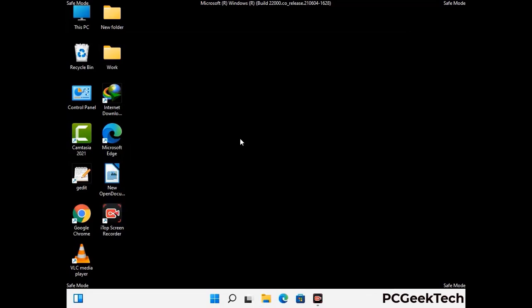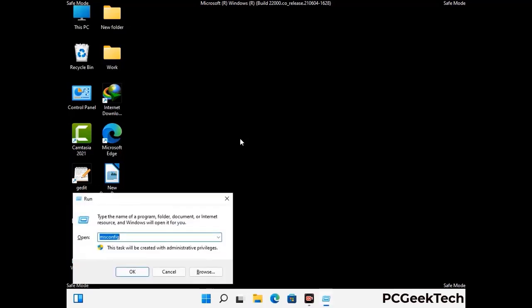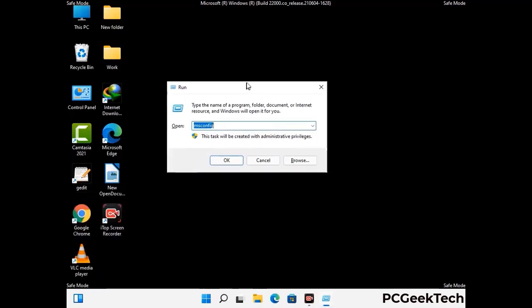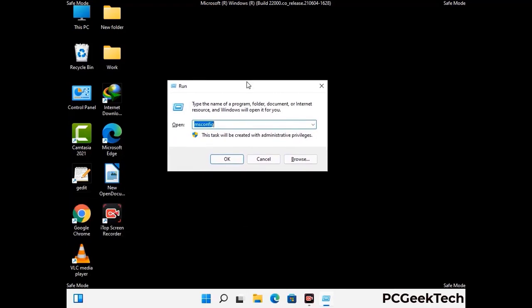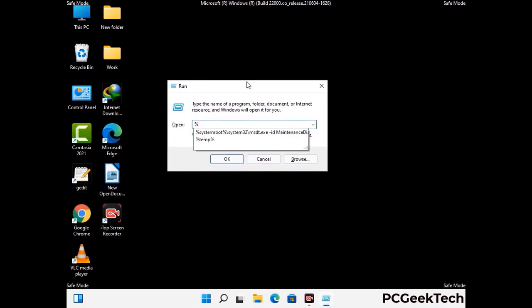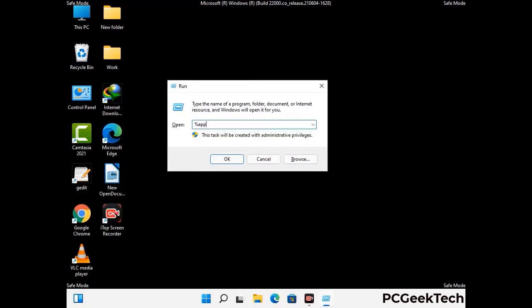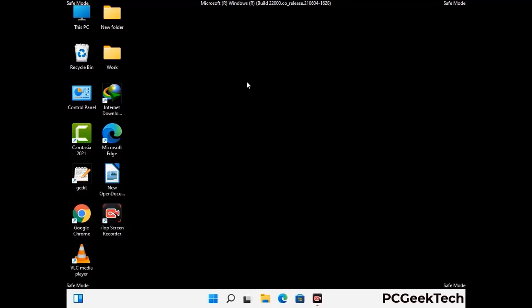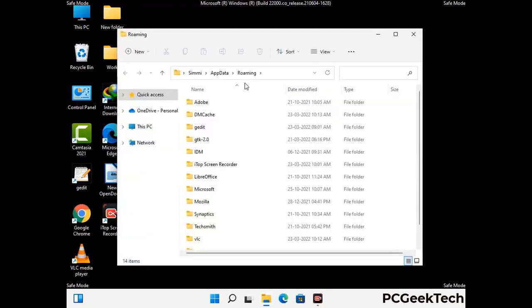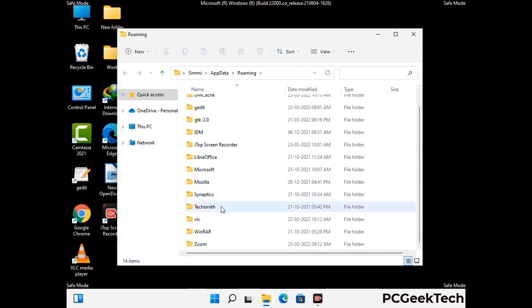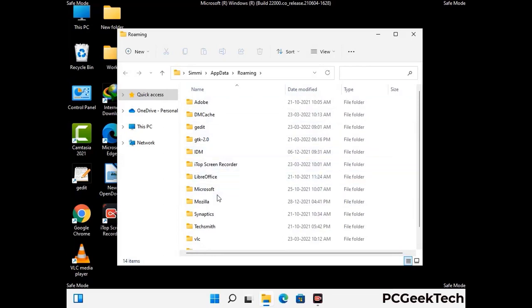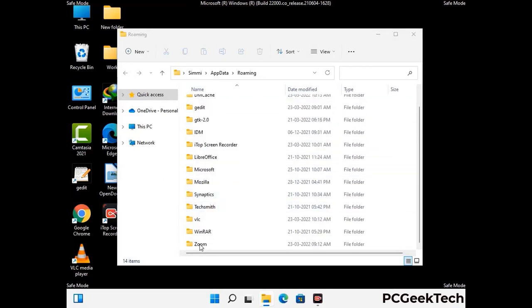Now we are going to remove virus-related files and folders from the computer. Press the Windows button and R button together on your keyboard to open the run box. Type in %appdata% and then press enter. Find and remove any suspicious files or folders related to the virus, and also look for any files created at the time the virus attacked your PC. Be careful and don't remove any important folder.